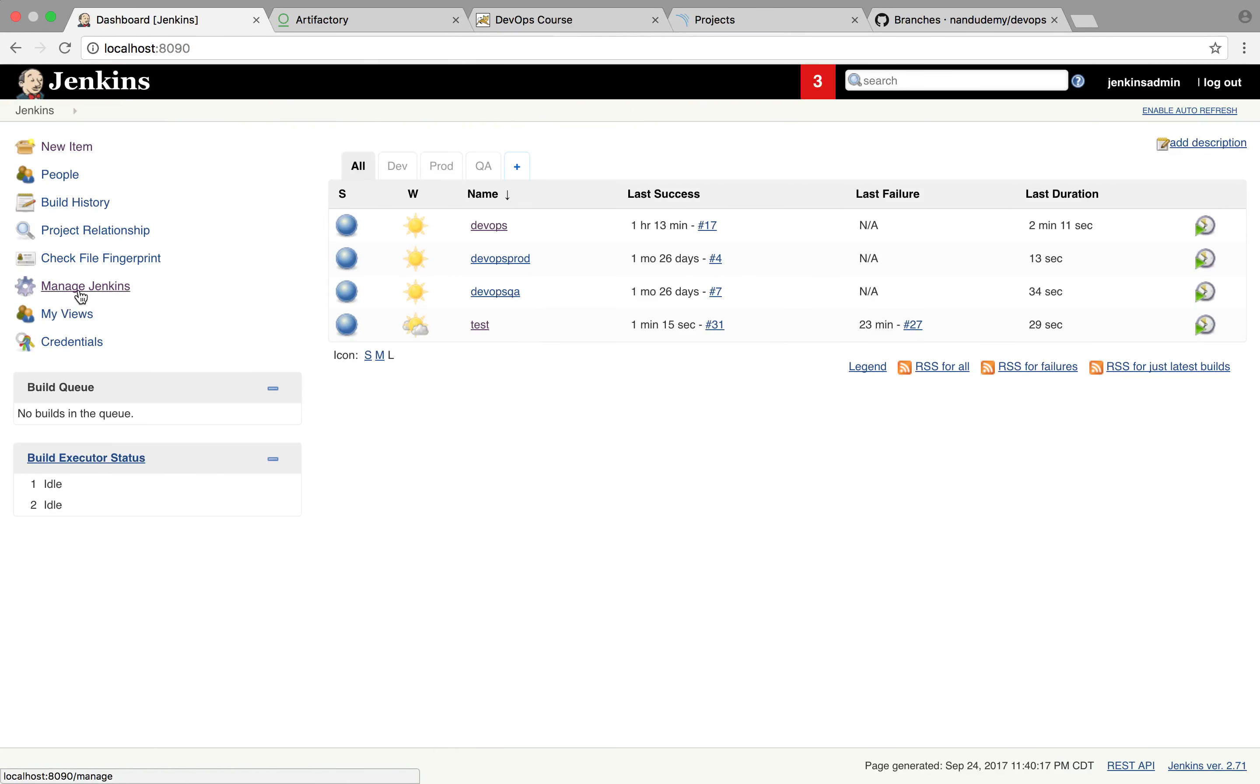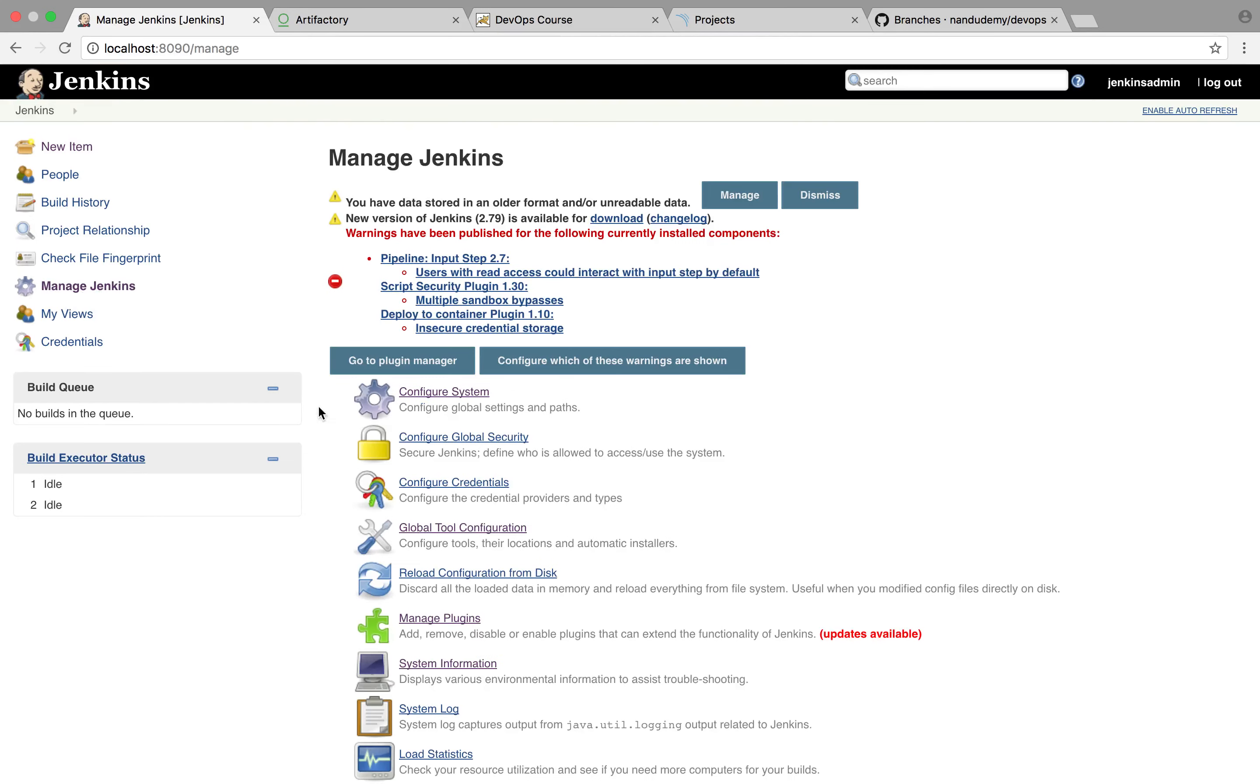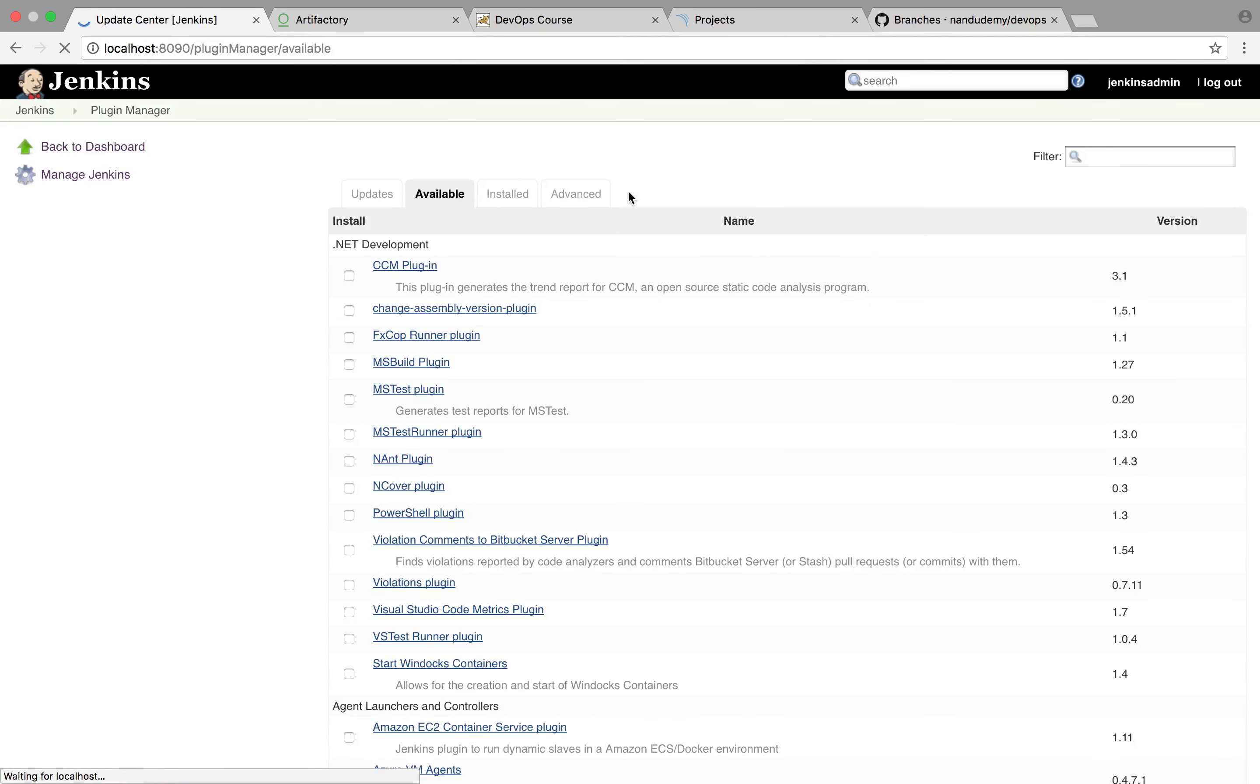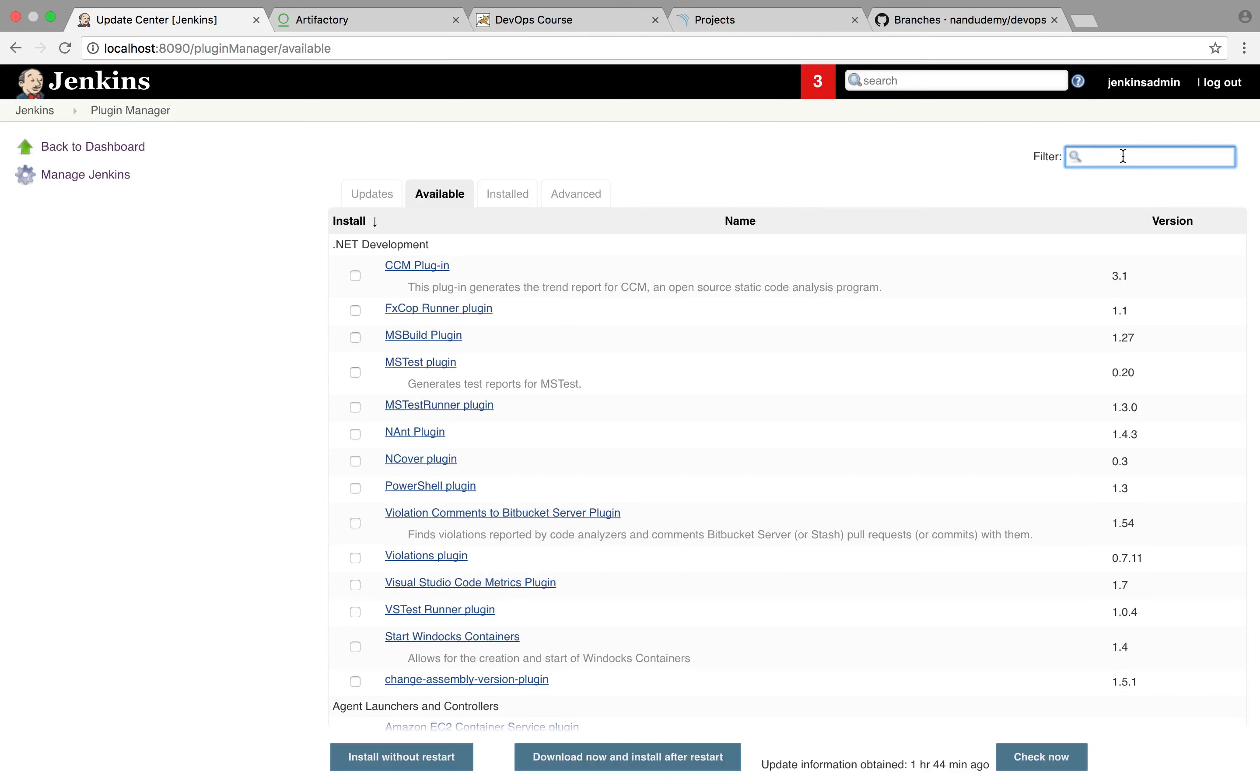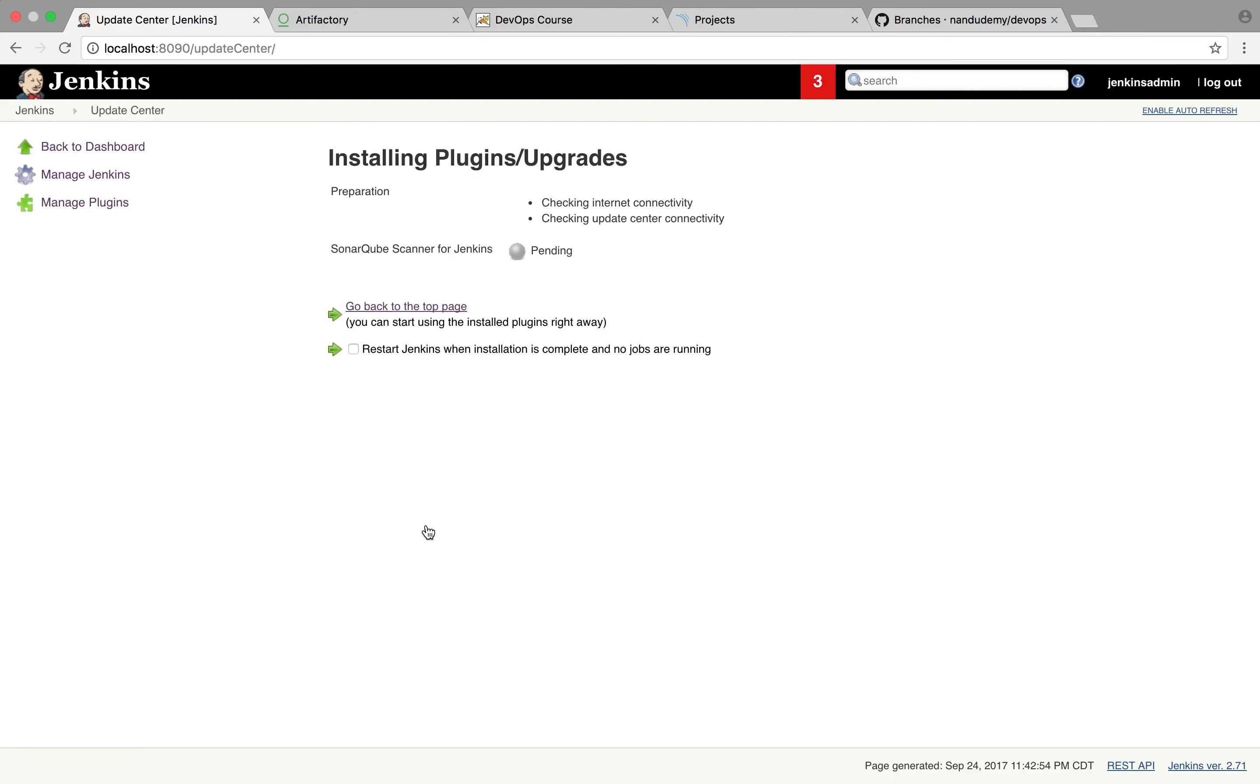I'm going to go to Manage Jenkins, click on Manage Plugins, click on Available, and we're going to use SonarQube scanner for Jenkins. Go ahead and do Install Without Restart.